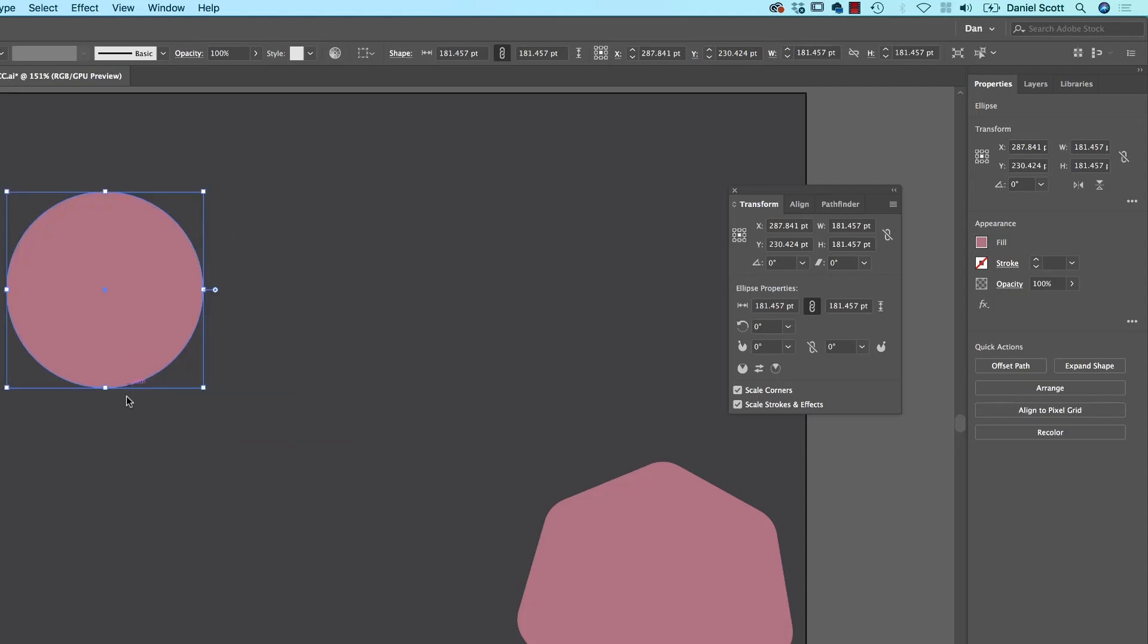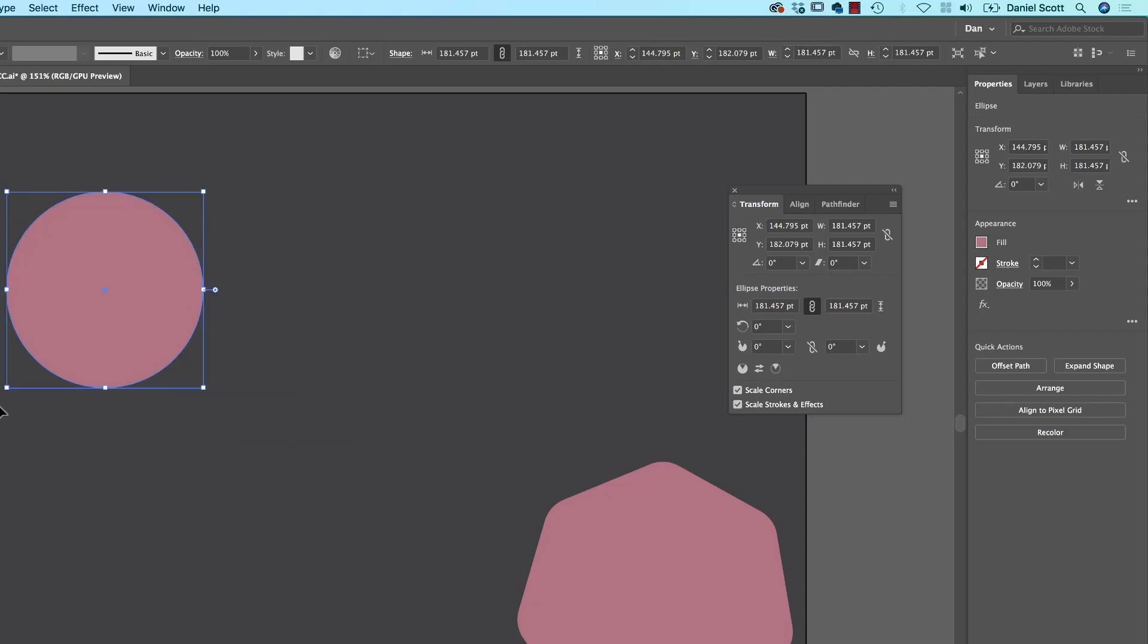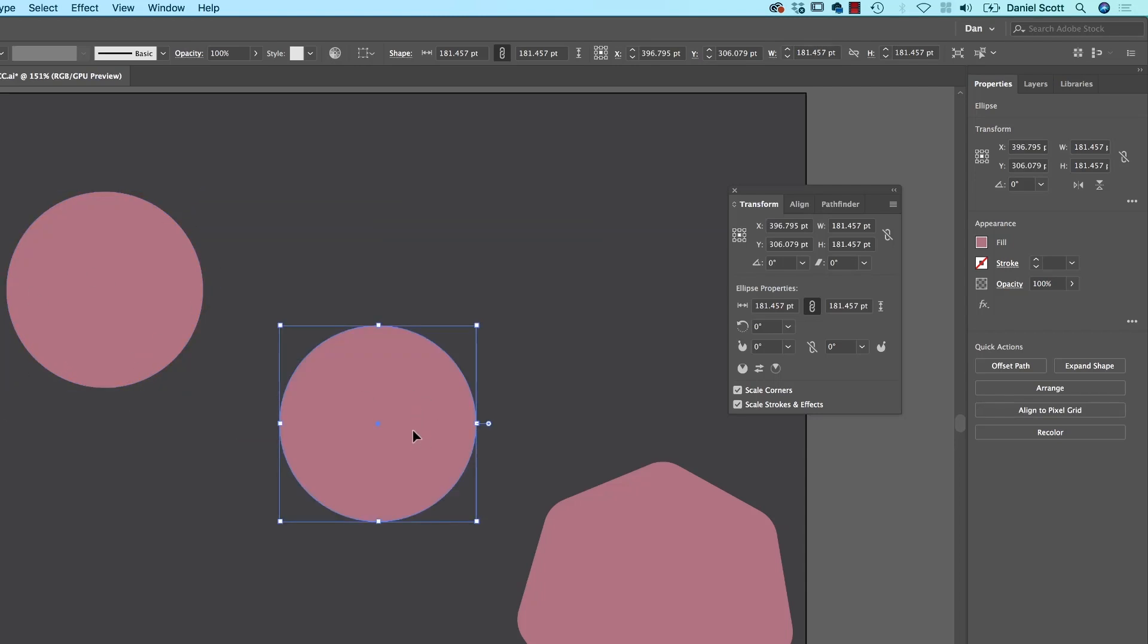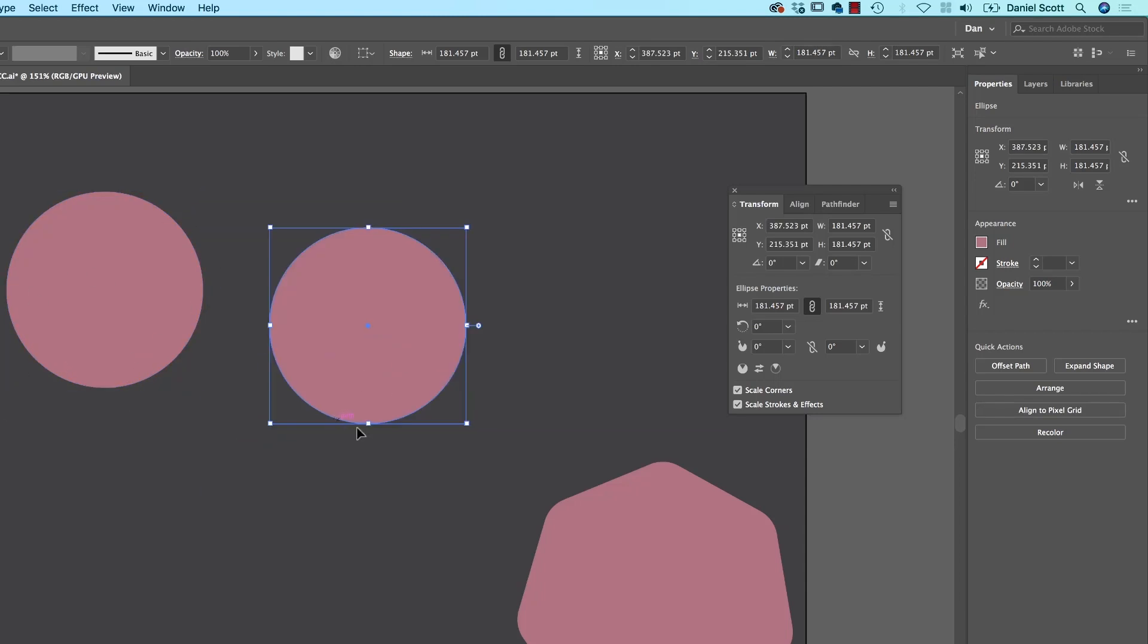So what I'm going to do is I'm going to start with that. That's going to be the base of my pie. I'm going to copy and paste it, so I've got another version. And then I want to work out some percentages.